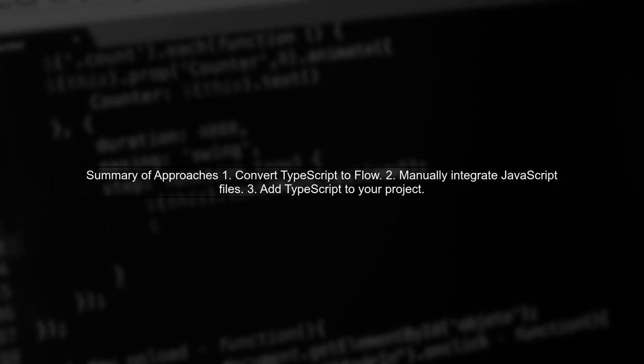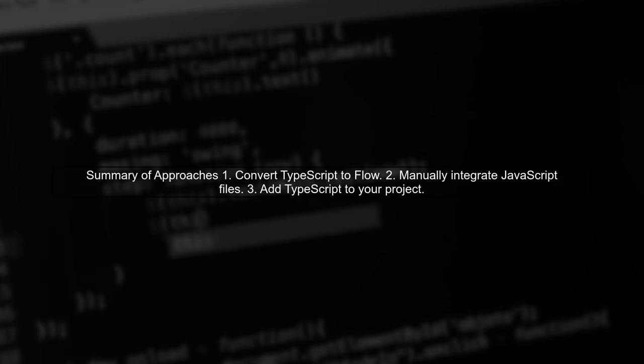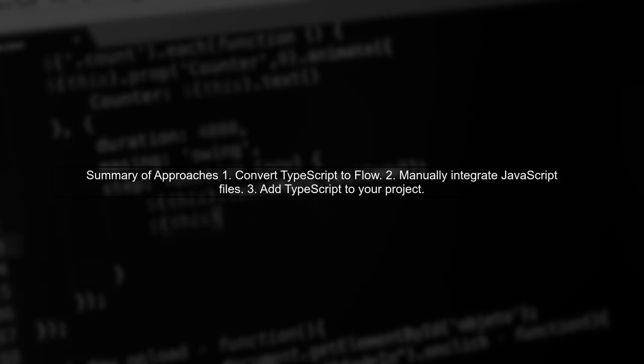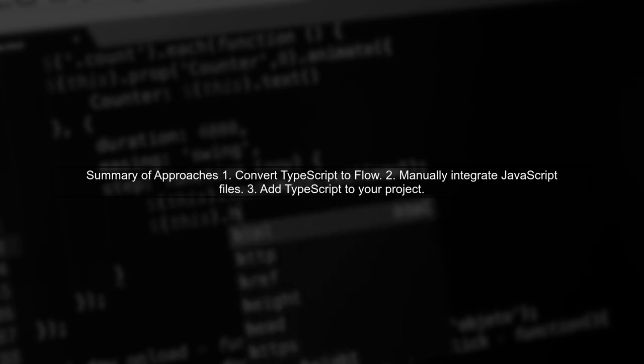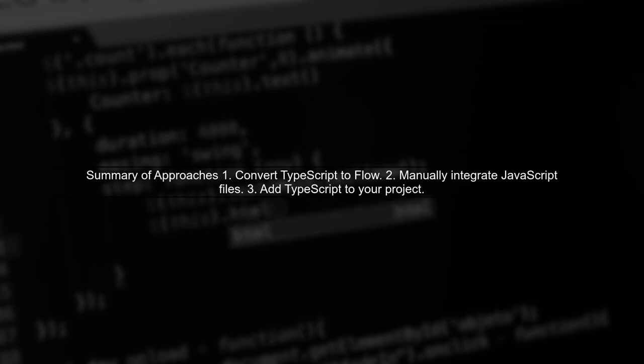In summary, you have several options to integrate Swagger-generated clients into your React app. Choose the approach that best fits your project's needs.